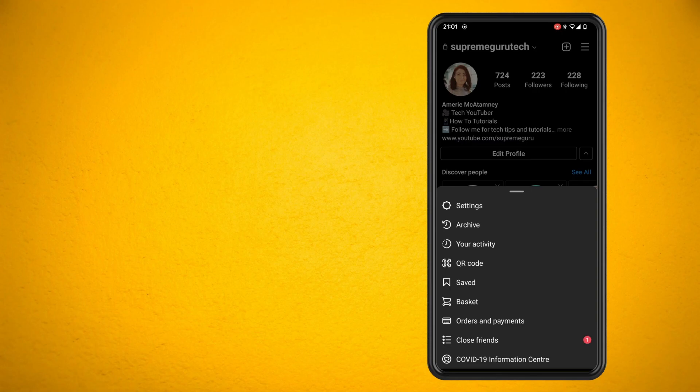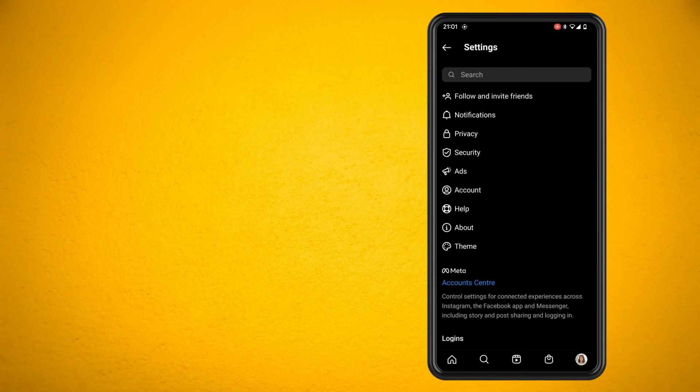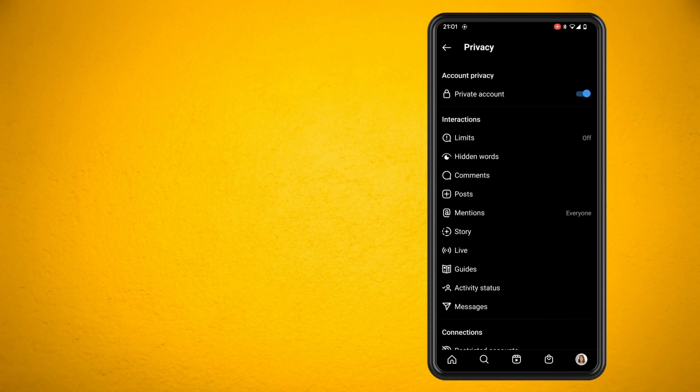Now tap into privacy and then tap on hidden words.